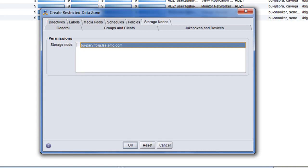I then simply click OK to save the creation of my restricted data zone.